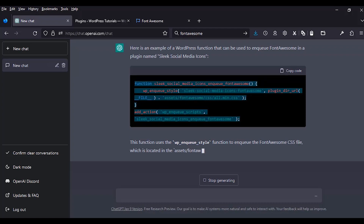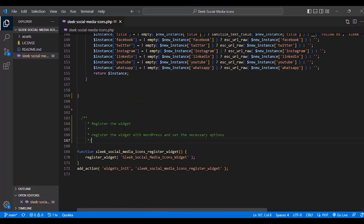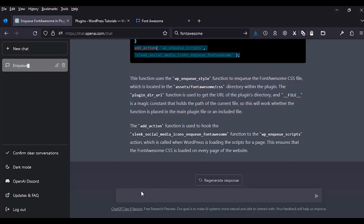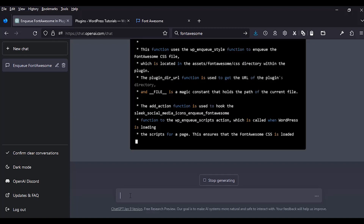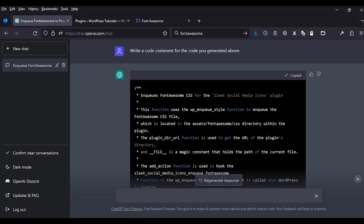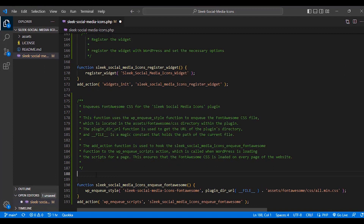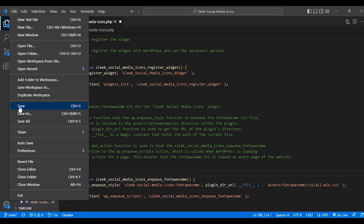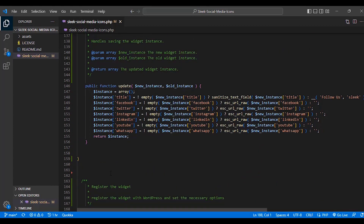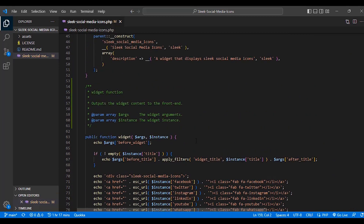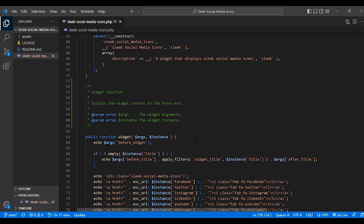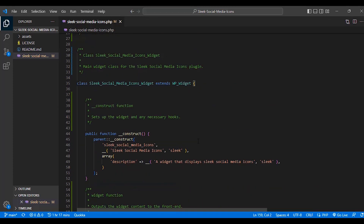We can also test if ChatGPT can write a comment for this new function — and it generates very detailed code comments that we copy into VS Code for proper documentation. We save this and our code is now properly commented. We have used ChatGPT to generate the code and to write comments. Everything seems to be working as it should. The last bit is to add Font Awesome and test if it works.